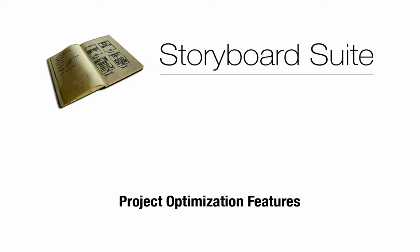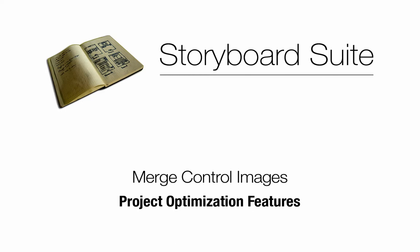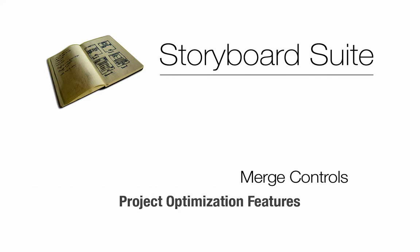New features have been added to Storyboard Designer 3.0 that can help you stay more organized and improve performance too. One of these features allows you to reduce the unused areas of an image where alpha is being used.